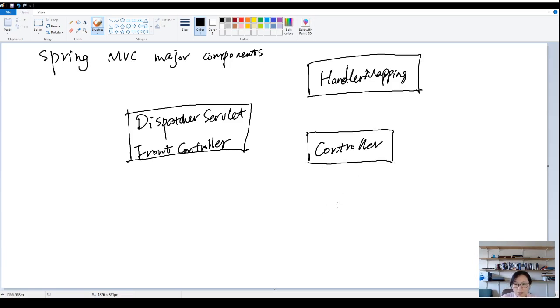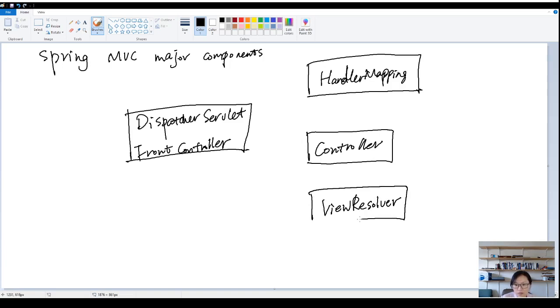And you're going to have the view resolver. And we're going to have the view.